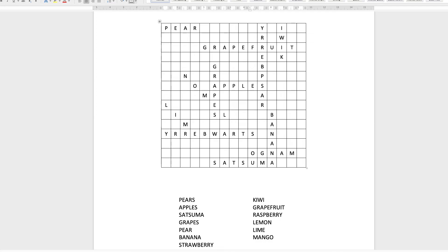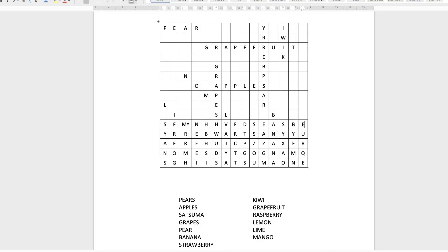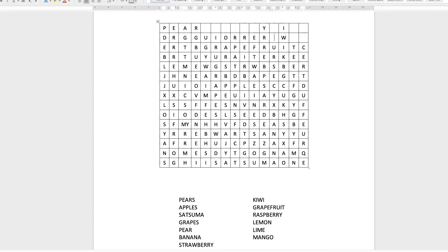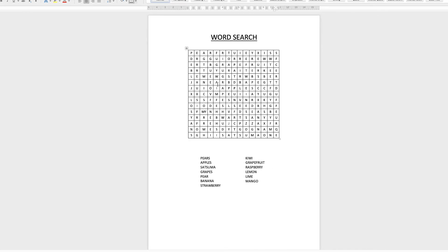Once you've got all of the words inserted, you just need to go in and infill all of the other spaces with random letters. Once you've finished that, your word search is complete.